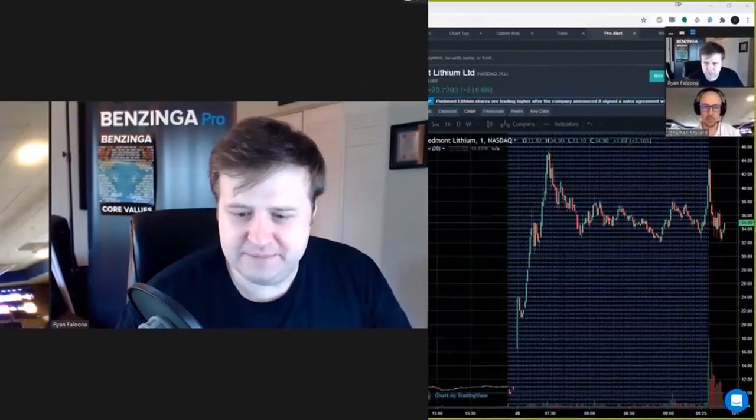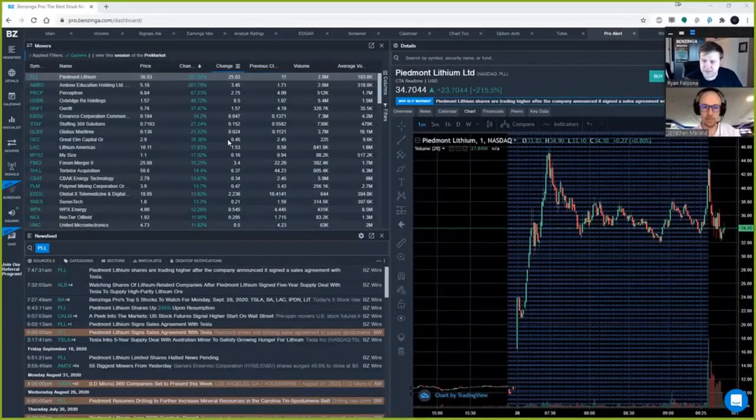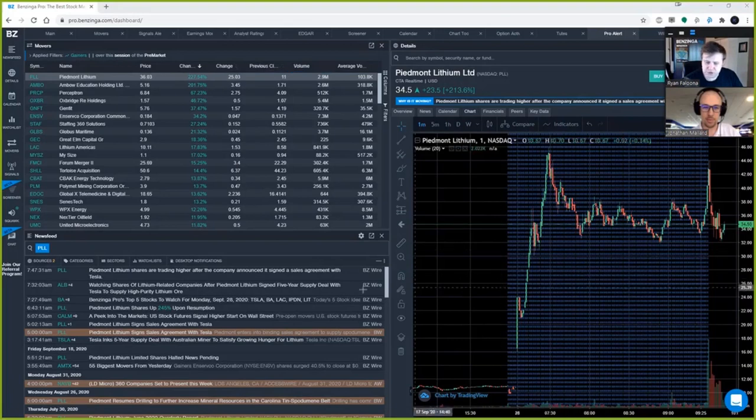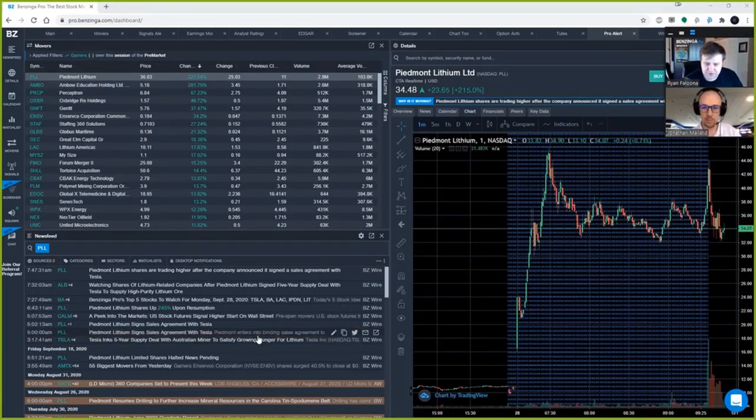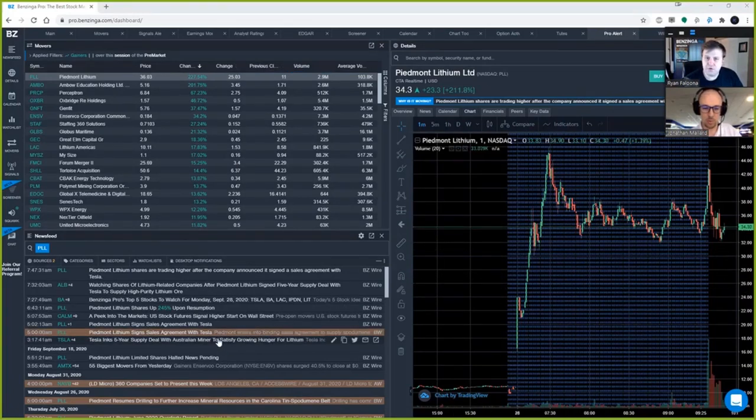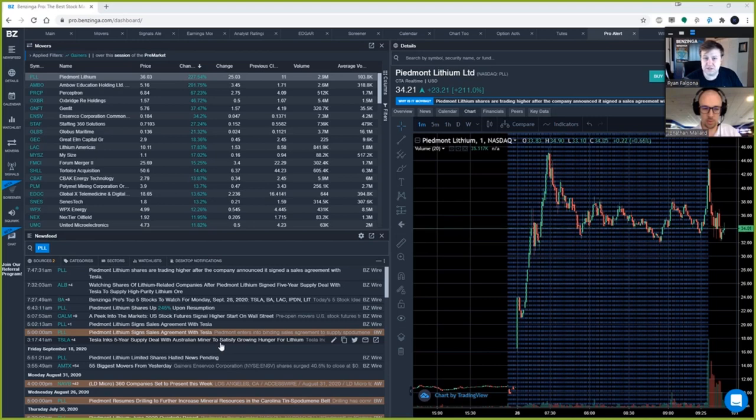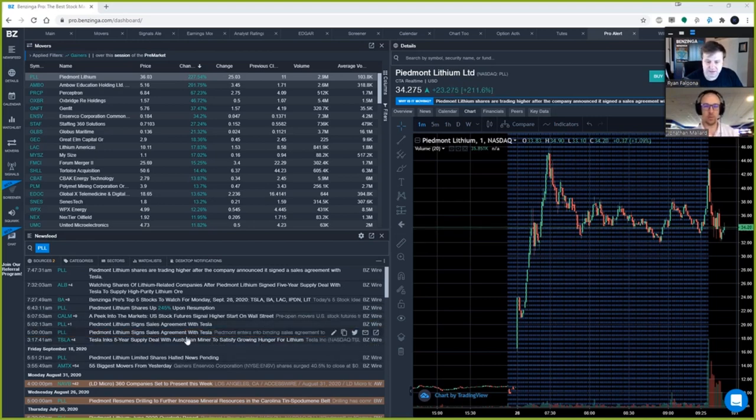Good morning, Jonathan. Let's go ahead and do it. All right, so we have the Movers tool, the chart, and the newsfeed. Piedmont was halted over the weekend and then unhalted this morning at 7:05 Eastern Time announcing their sales agreement with Tesla.